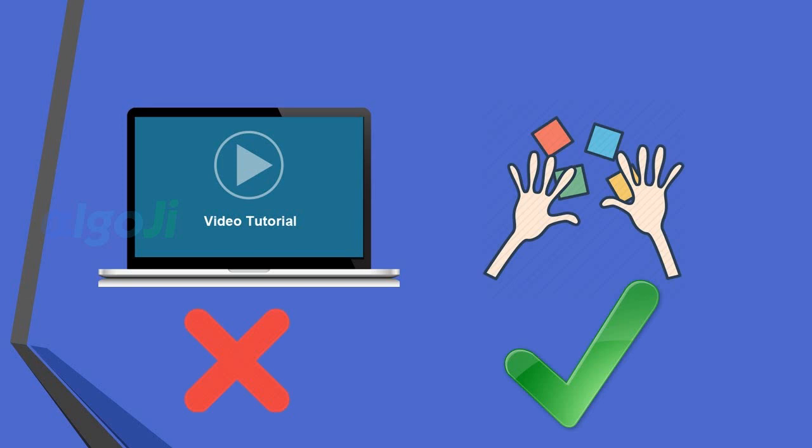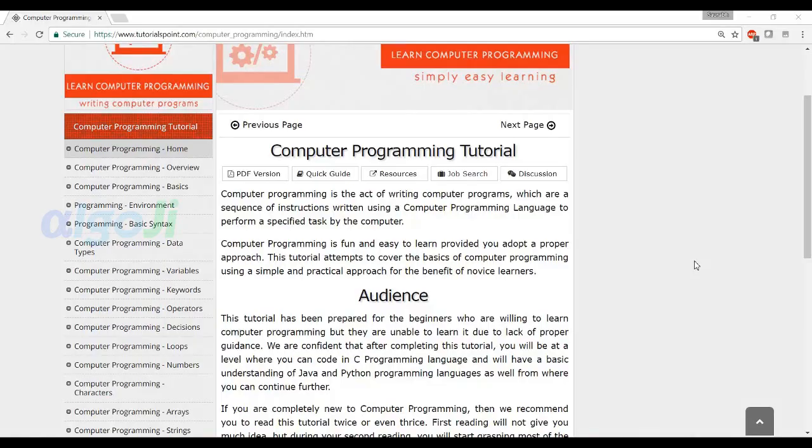You cannot learn programming by watching any video. You cannot learn programming until you code yourself. These tutorials allow you to code and practice programming right inside your browser window.